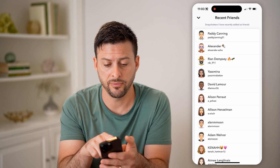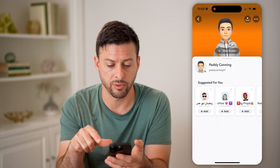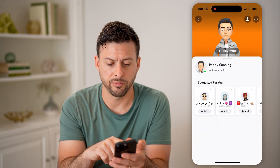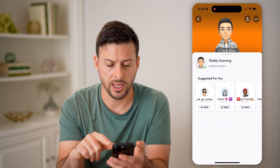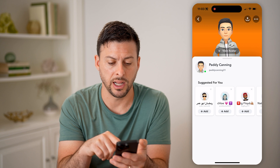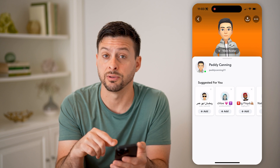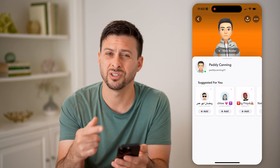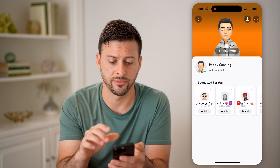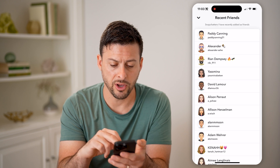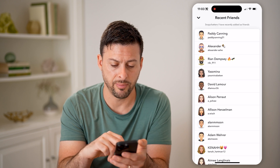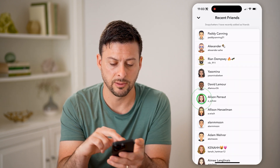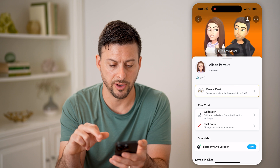So if I tap on some profiles here, you'll be able to see not much information — you can't really see anything about this specific person's profile, you can just see suggested for you.